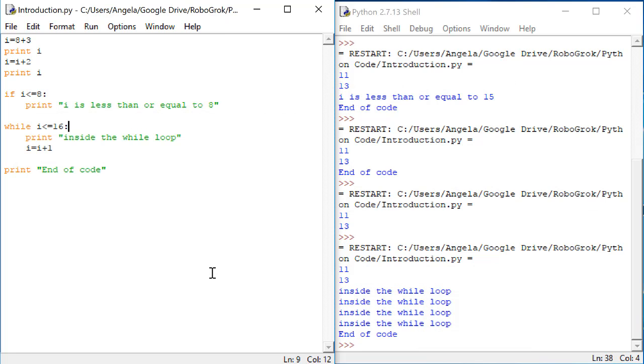As we work through this class, we'll be doing lots of examples and writing lots of practice code in Python and in C to make our robots work. So if you don't feel comfortable with these languages yet, that's okay. We'll be getting lots of practice as we go.